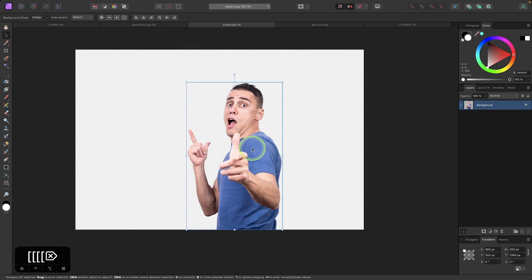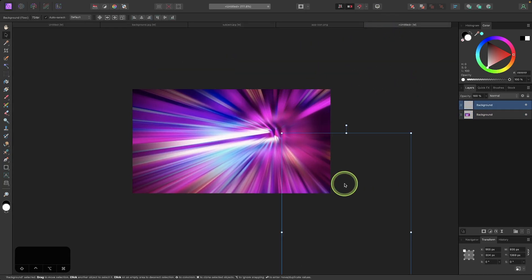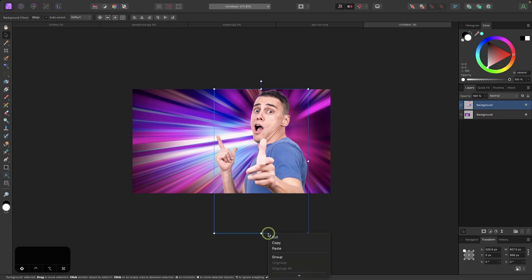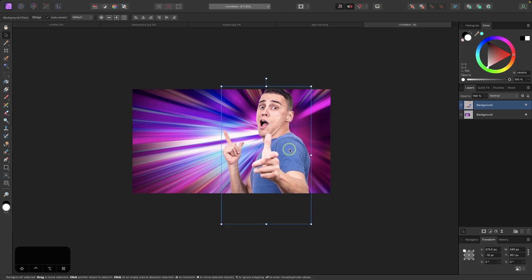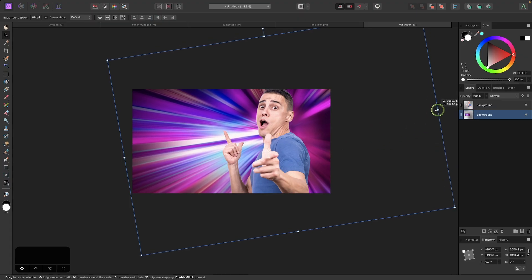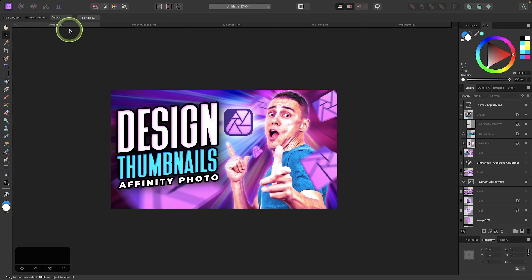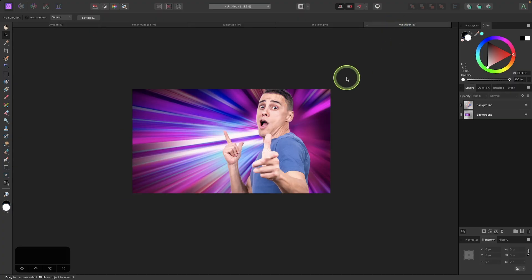Now I'll grab the move tool, right click on the subject and go to Copy, then paste it into my workspace with Command V and size it up as needed, holding Shift to lock the aspect ratio. I want to place the subject on the right third of the design. As it is right now the subject looks pretty flat against the background — it looks like two separate elements that don't really blend in. I'll show you how to fix that so it pops more with some color and a pink glow reflecting off of him.